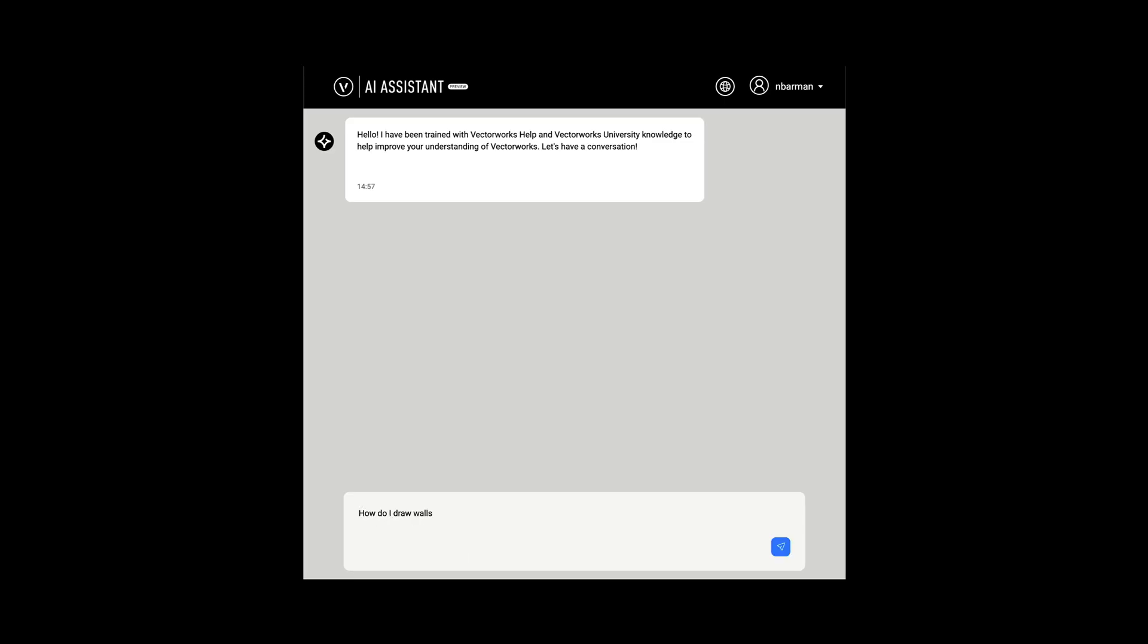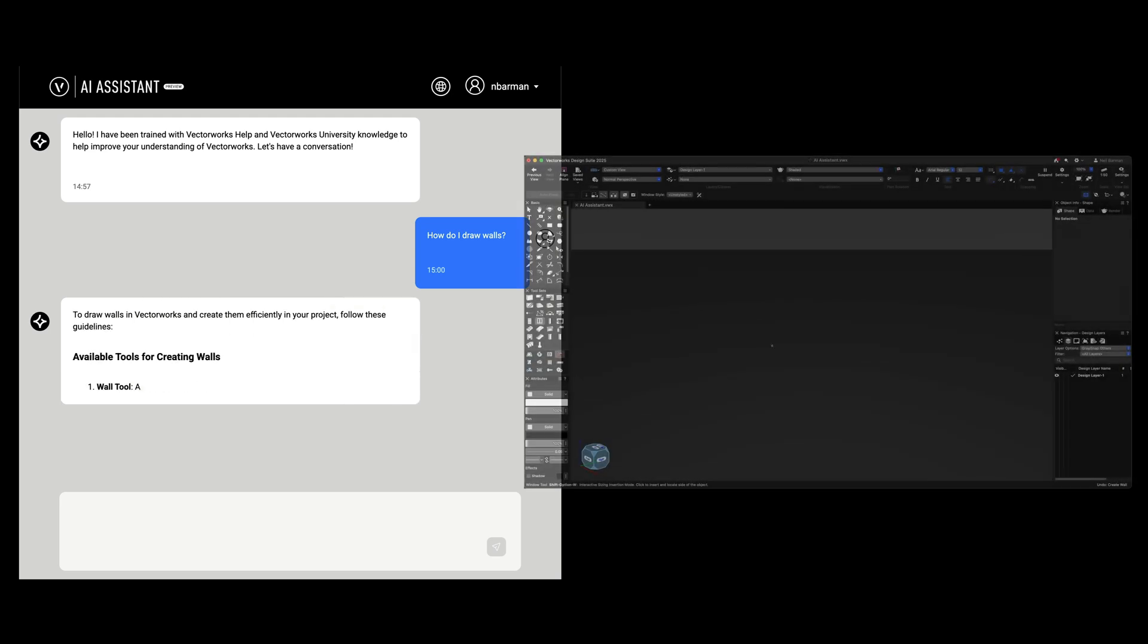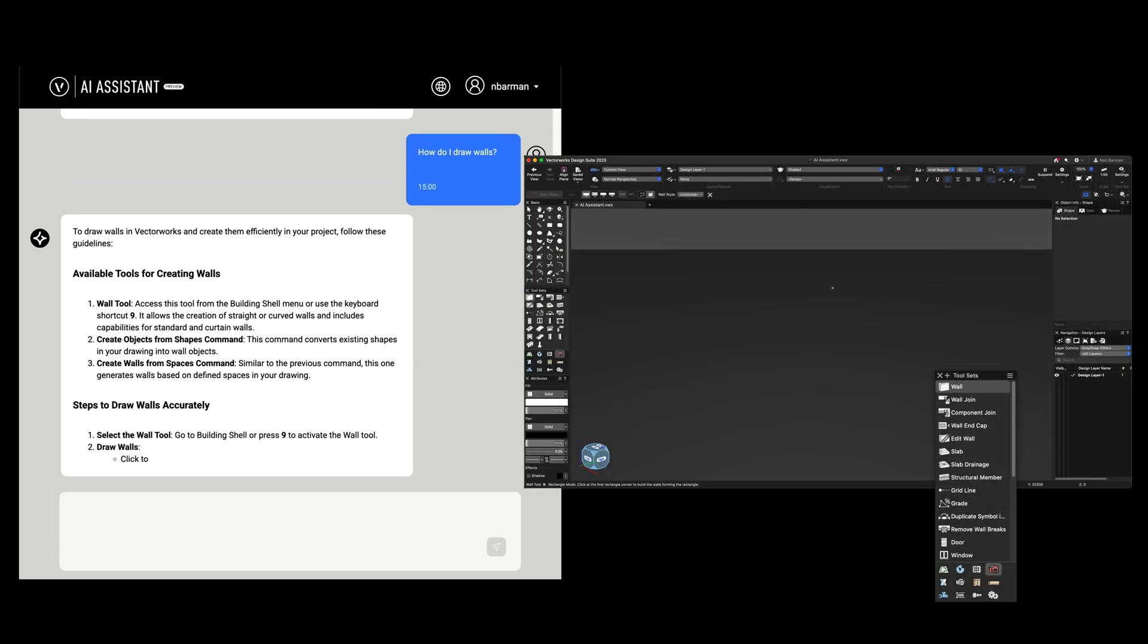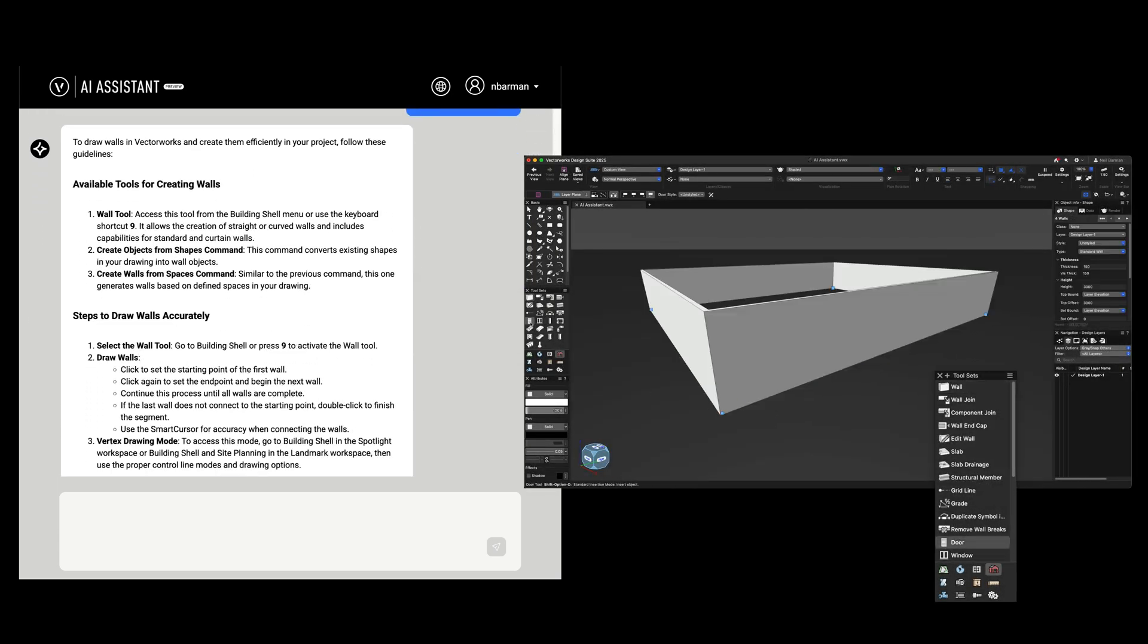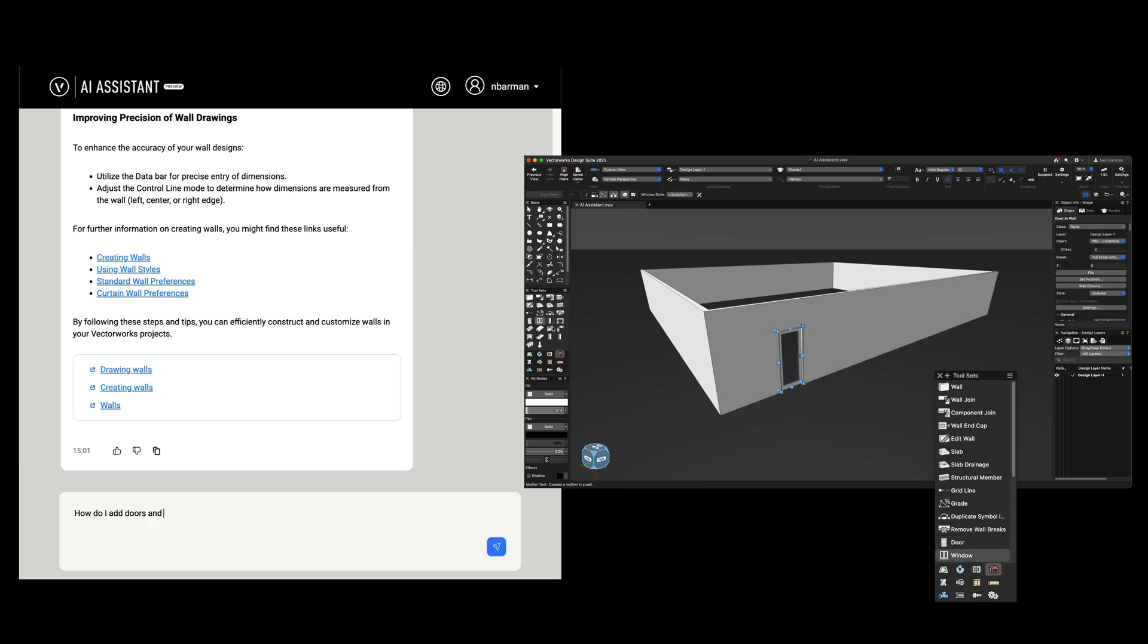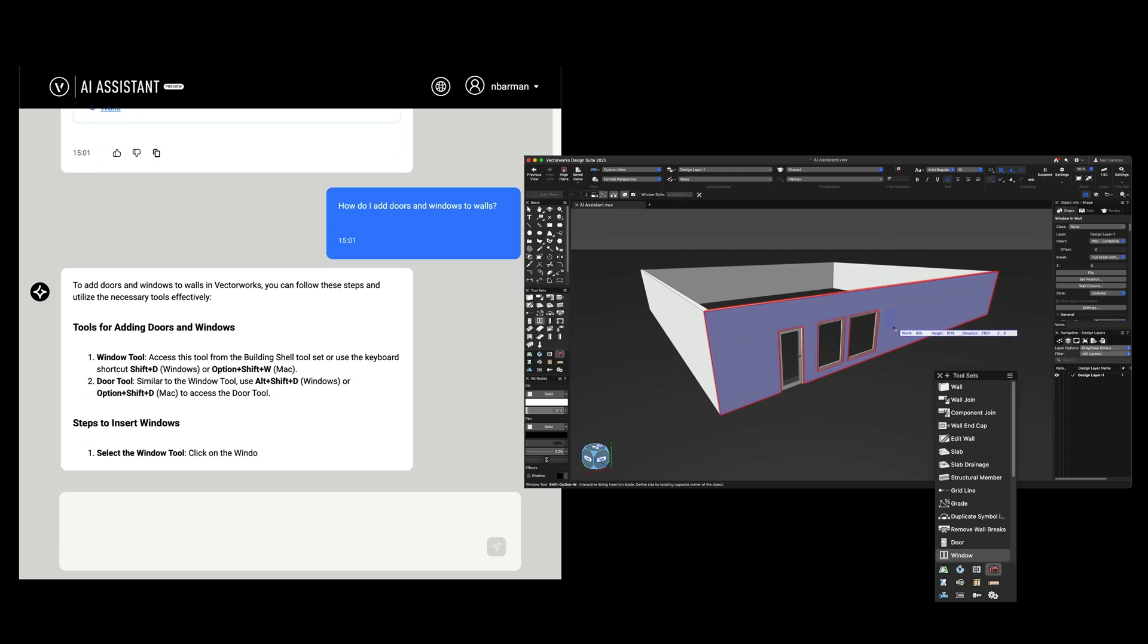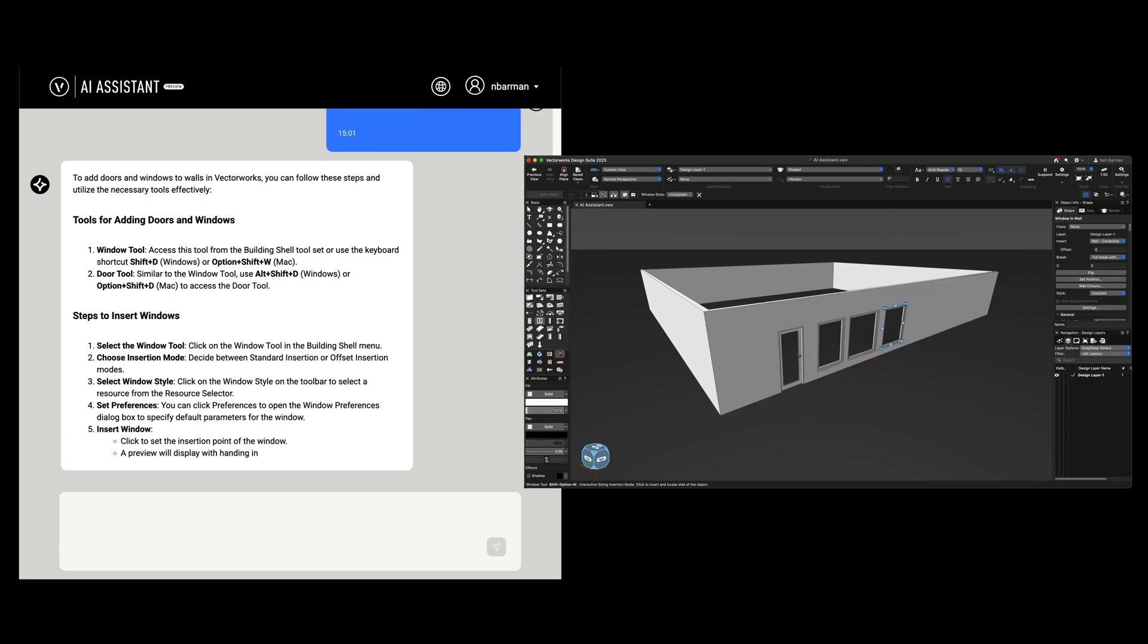Ask your Vectorworks usage questions when they come up, using natural language to get step-by-step, context-aware answers quickly, keeping you in your design flow. Ask follow-up questions to learn more on a topic to build your knowledge and skills.